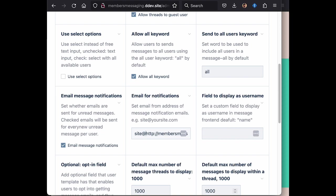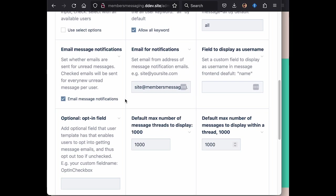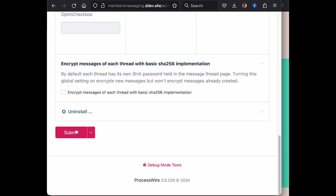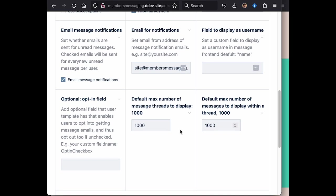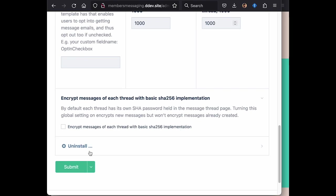So we can receive email notifications. We can set an opt out field for not receiving those notifications. We can also add things like encryption for our messages as well. So lots of configuration here.